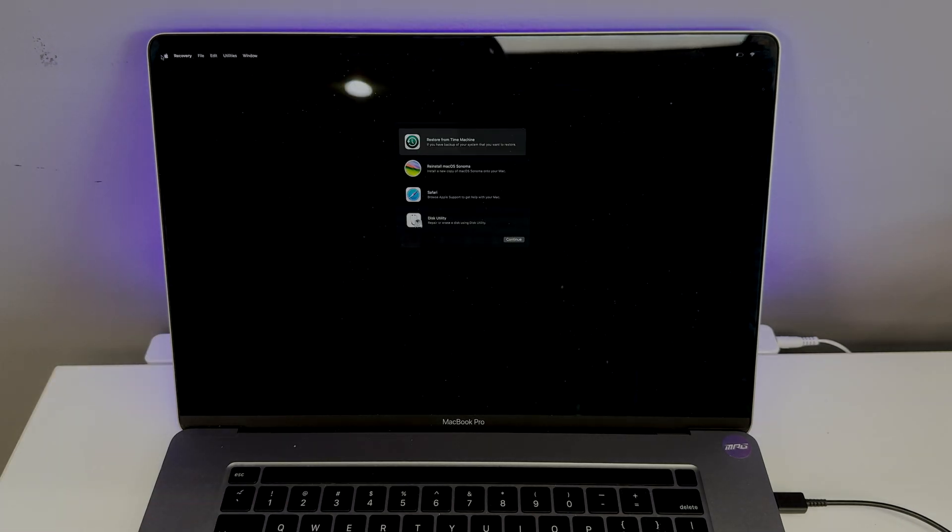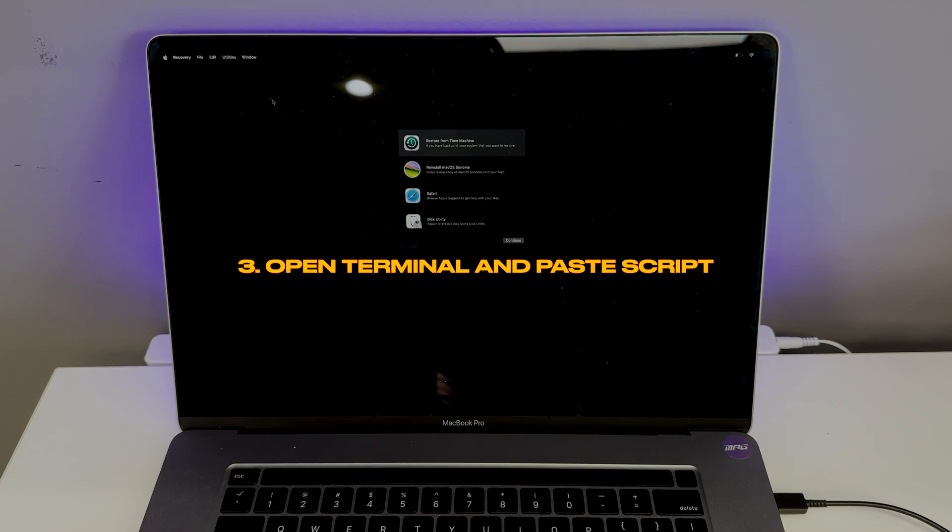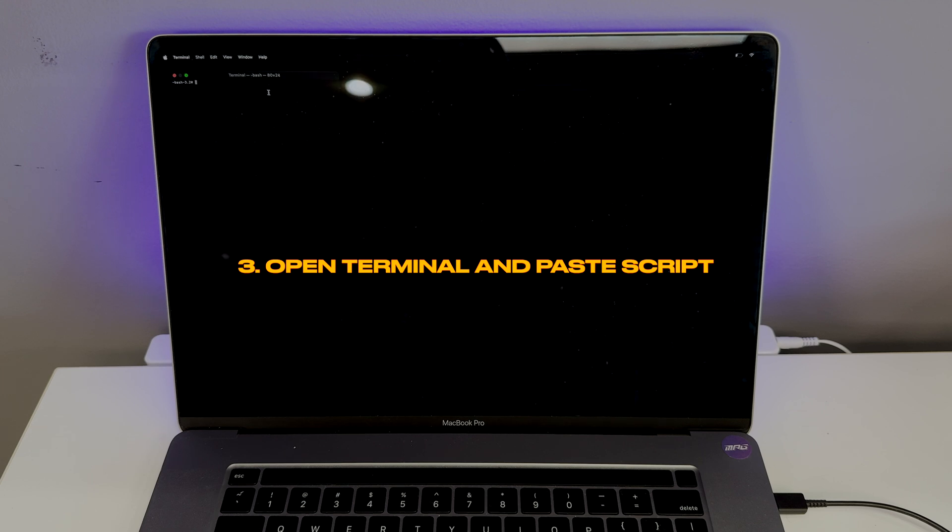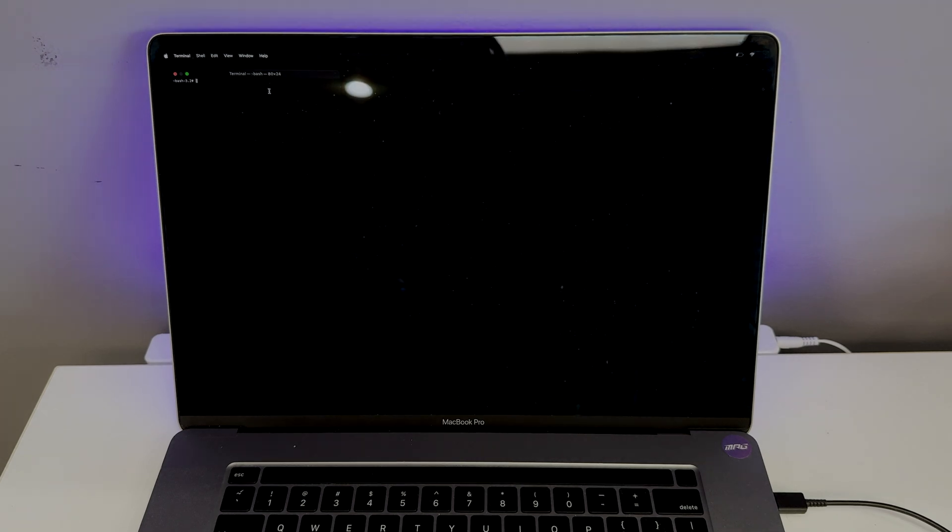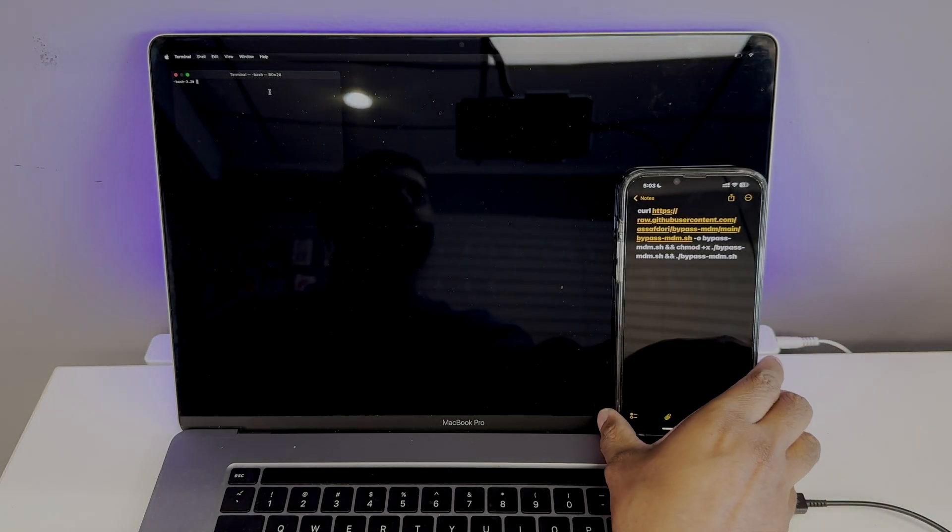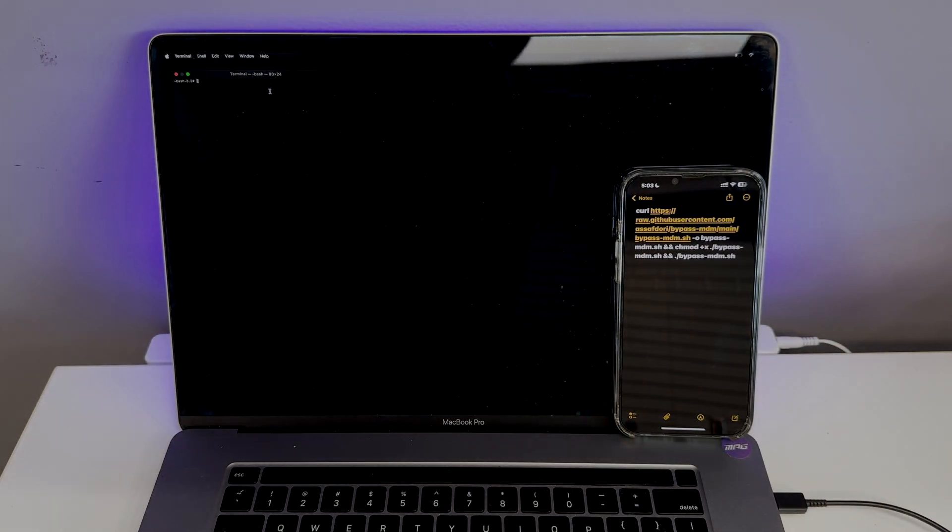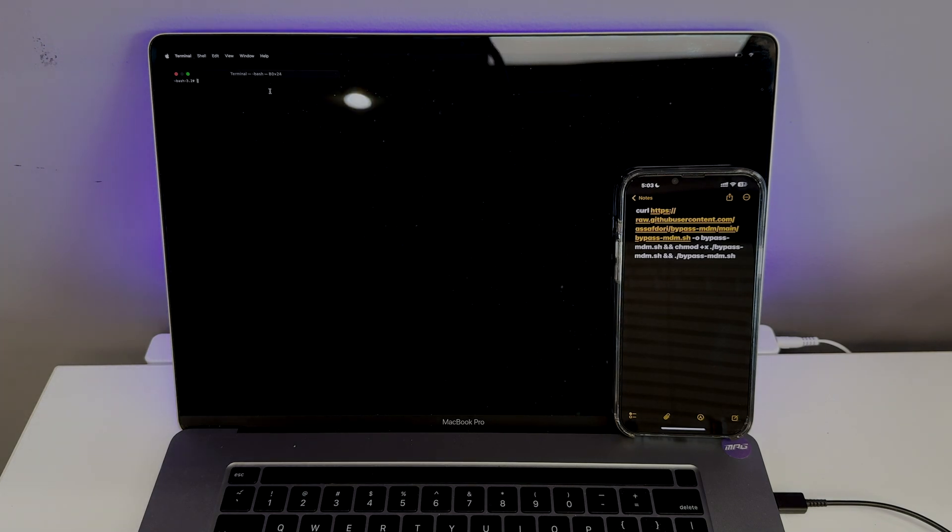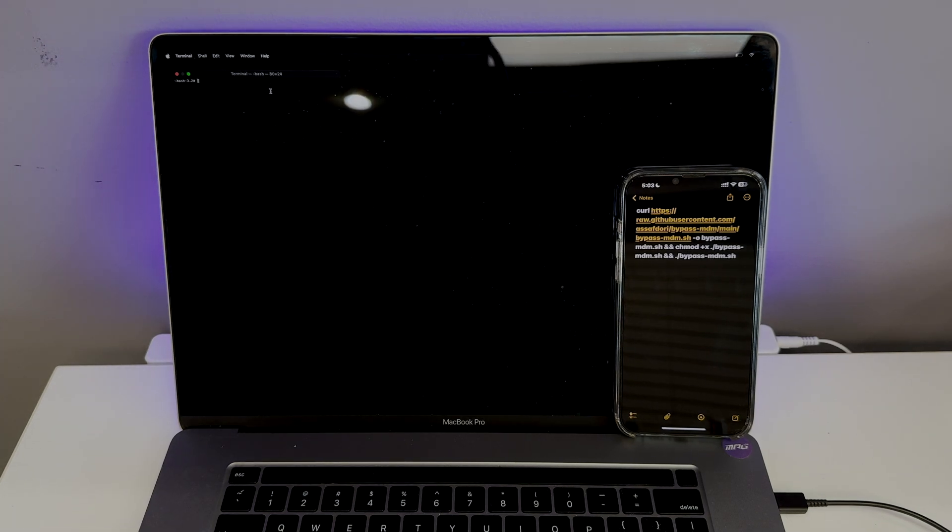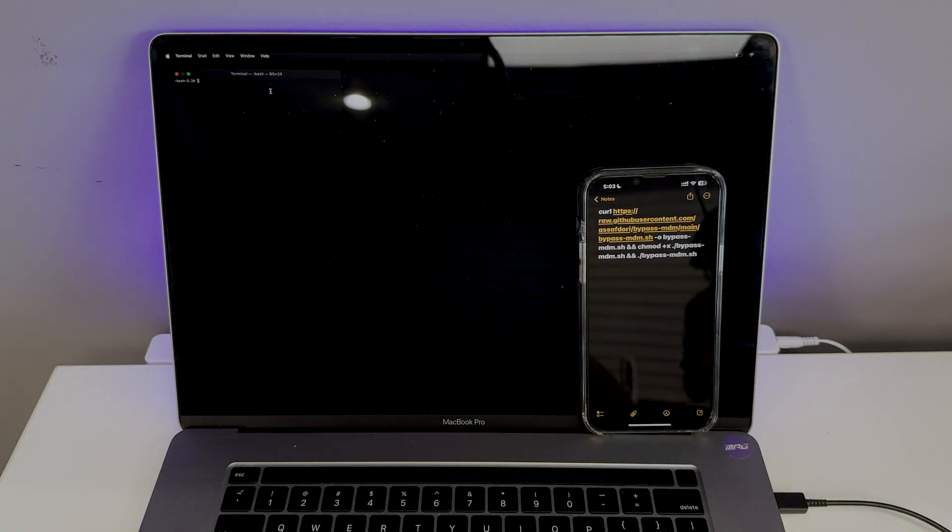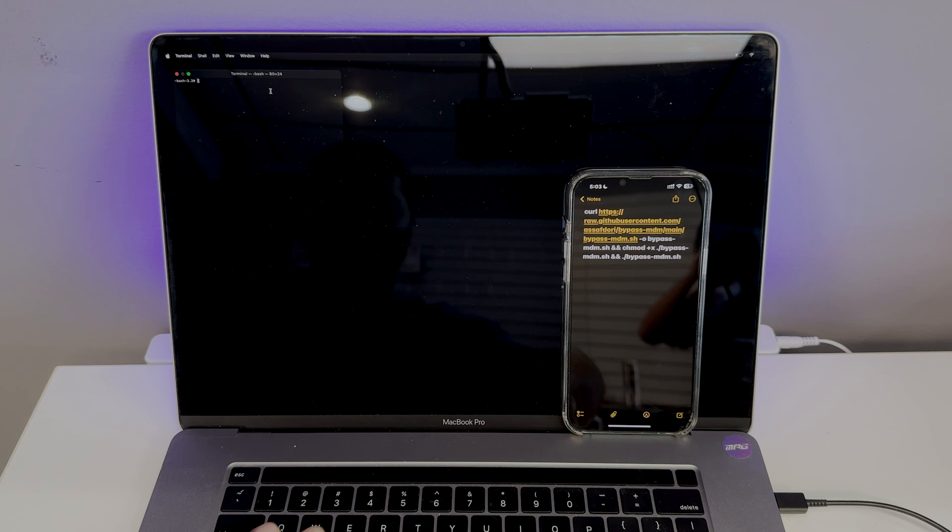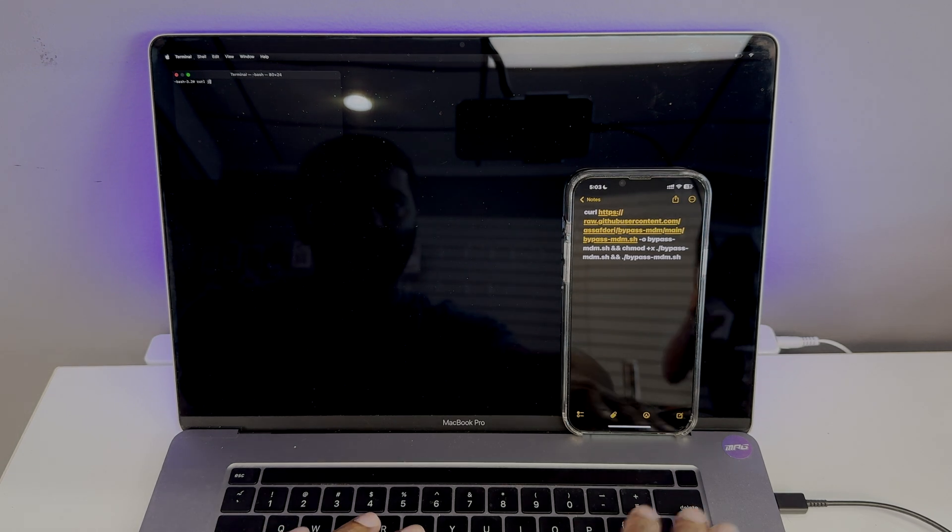Now the next step would be to put the computer into recovery mode and access terminal. There we will be running the script from GitHub. In this part, I manually input the script in which you have to be careful not to miss any letters or the command won't work. You can also choose the easier method, which is opening Safari from the recovery screen and going to the GitHub link and copying the script.